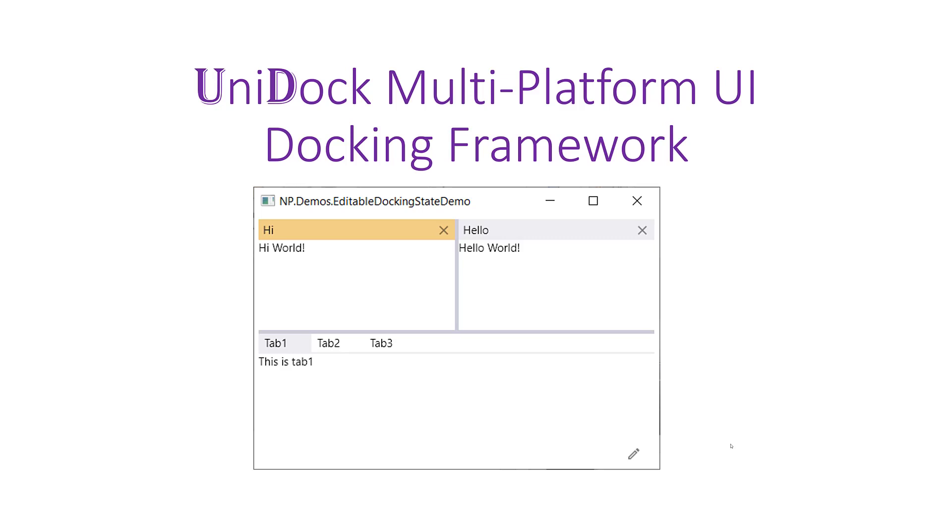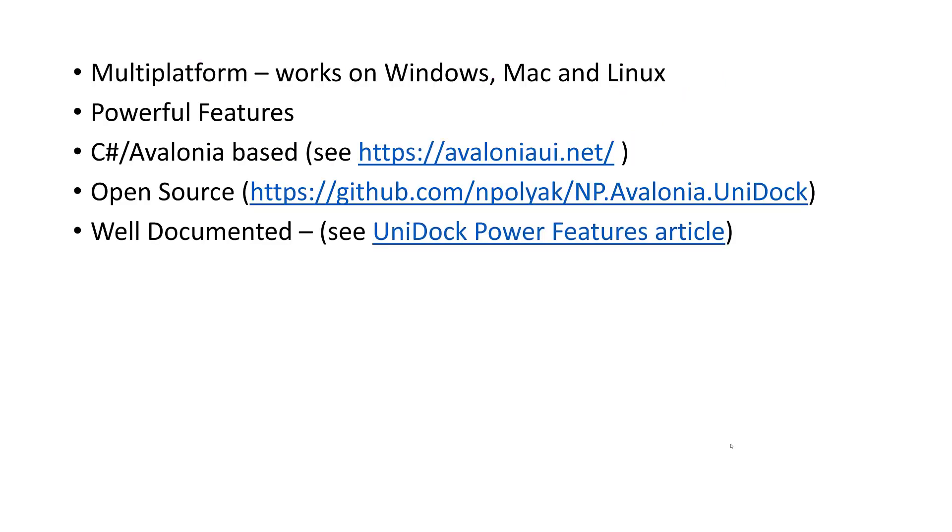I built it myself recently. It's very powerful, multi-platform, and has some great features. It's Avalonia-based, open source, and well-documented. And next to this video, I'm giving the links that you'll need to learn more about Unidoc.